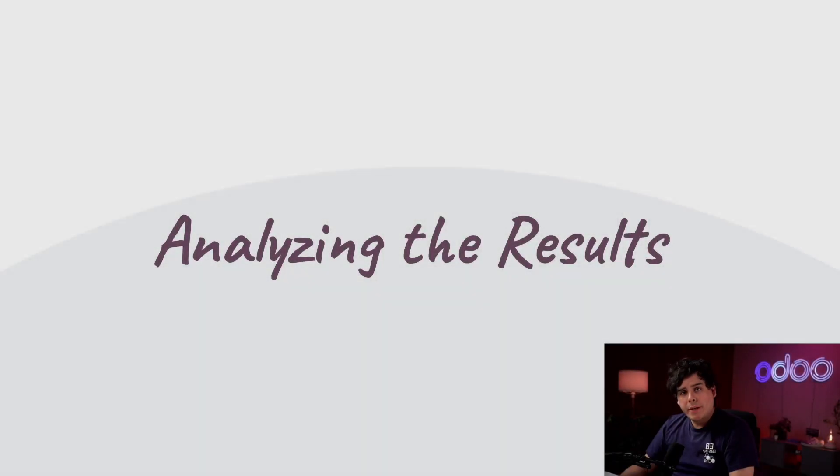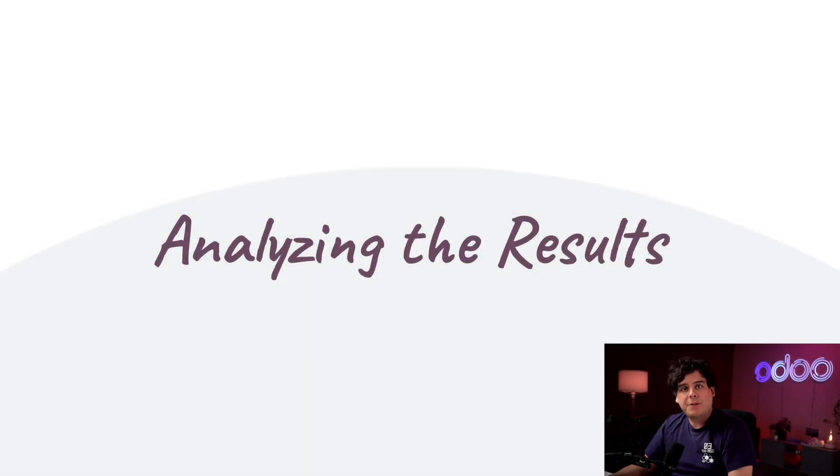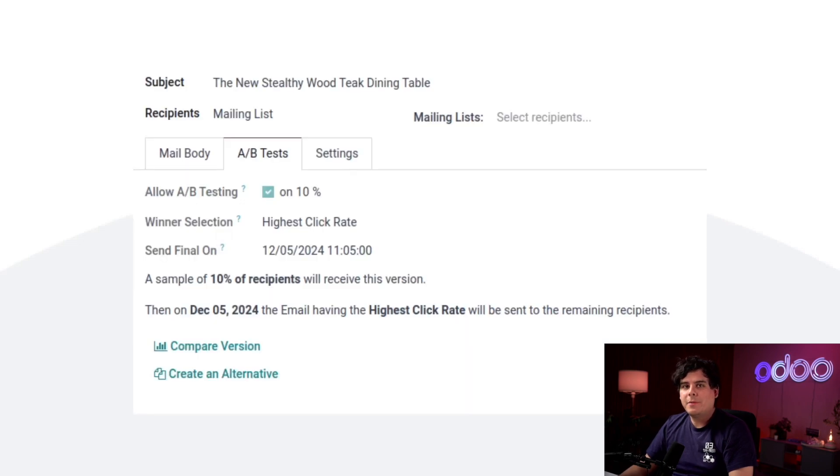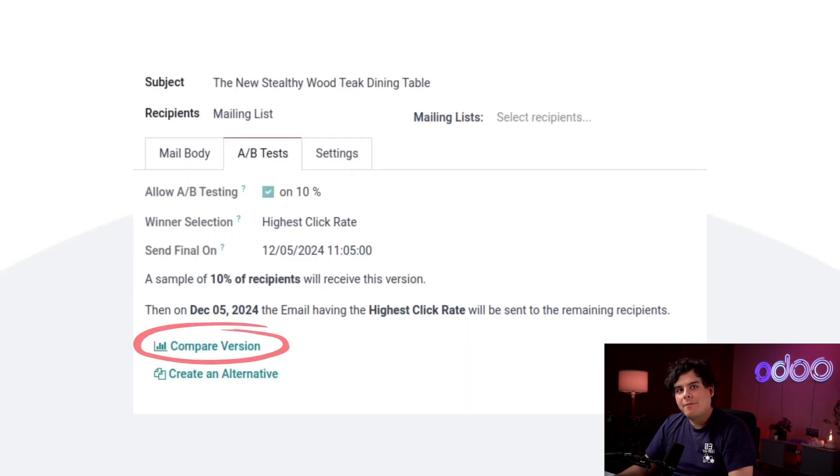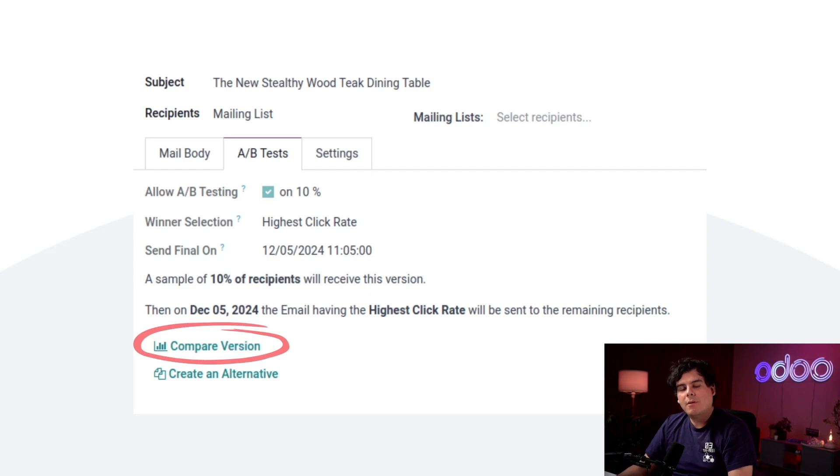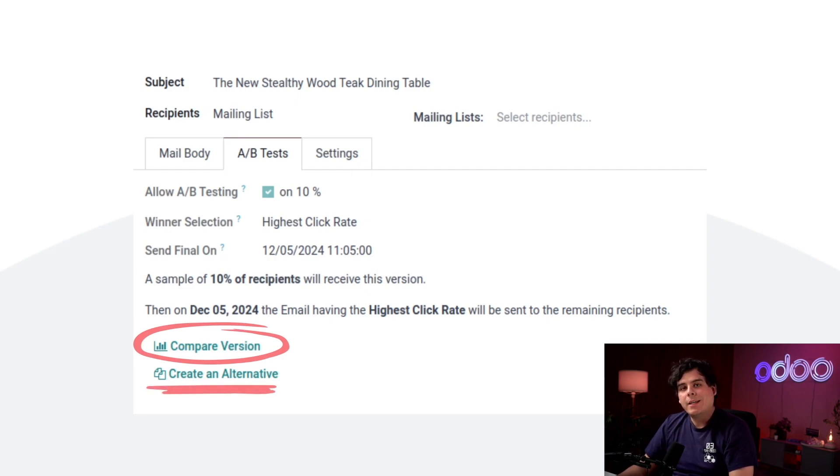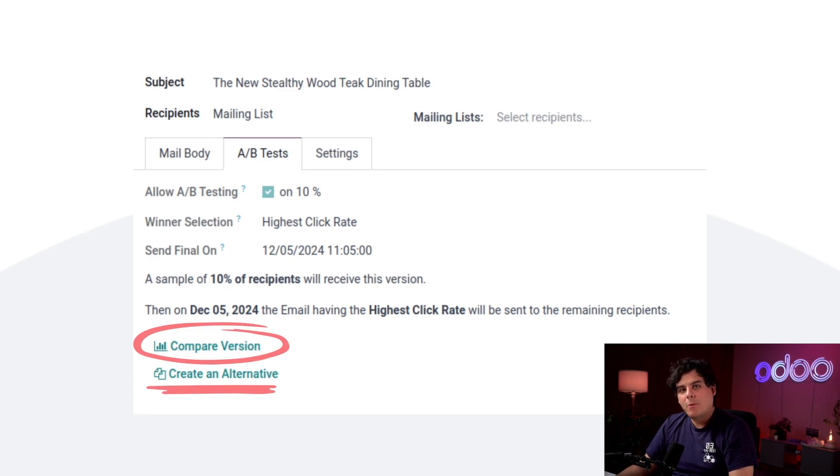So let's say that a few days have passed. Time to check out the results and see which version was more effective. From the A/B test tab of either email we have the option to compare both versions of our email. You'll also notice the create an alternative button below it. If we want to make another version to test we can click here. But we just want to see the results of our tests so I'm going to compare the versions.